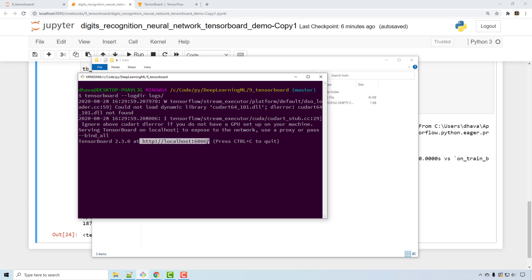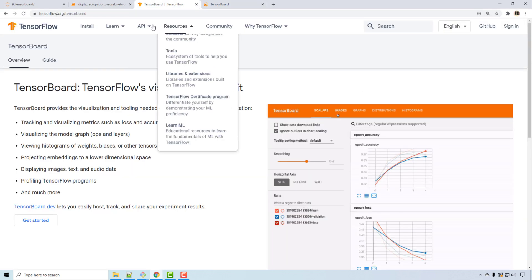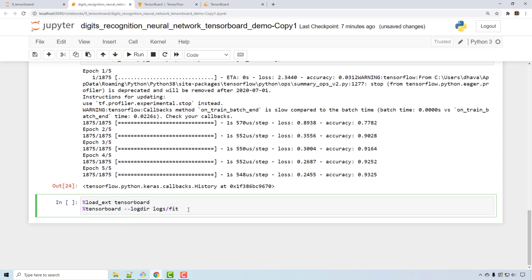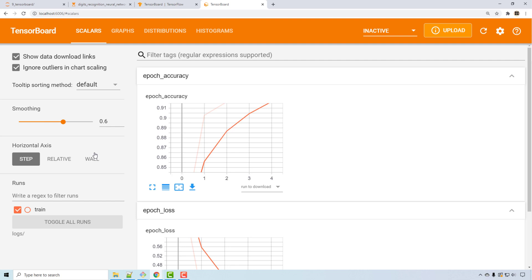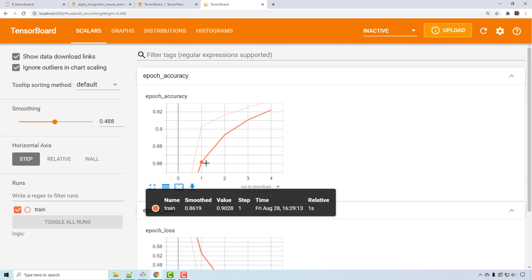Running the command launches the TensorBoard UI on a particular URL. Another way to launch TensorBoard is within Jupyter Notebook using a magic command, which will render it at the bottom — but I prefer rendering it in a separate browser URL. In TensorBoard, you can see how your accuracy is increasing per epoch. There's a training curve and a smoothed version of the curve.